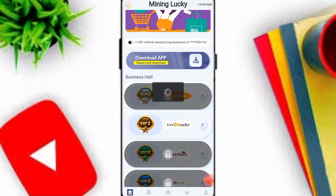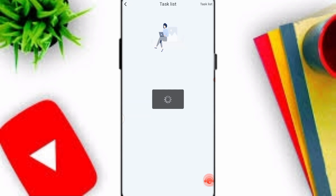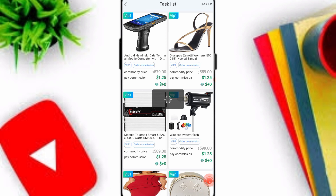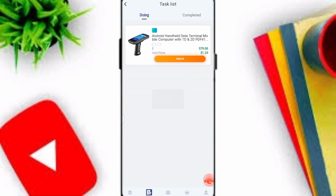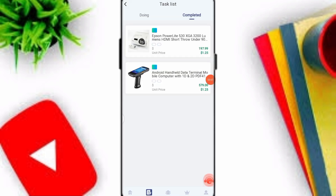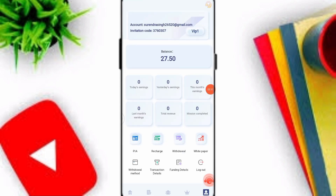After completing the deposit, you can join a VIP level. I joined VIP 1. Click on the VIP option, then the task option, and click submit to complete your tasks. I have already completed my two tasks. Click on the mine option to check your balance.